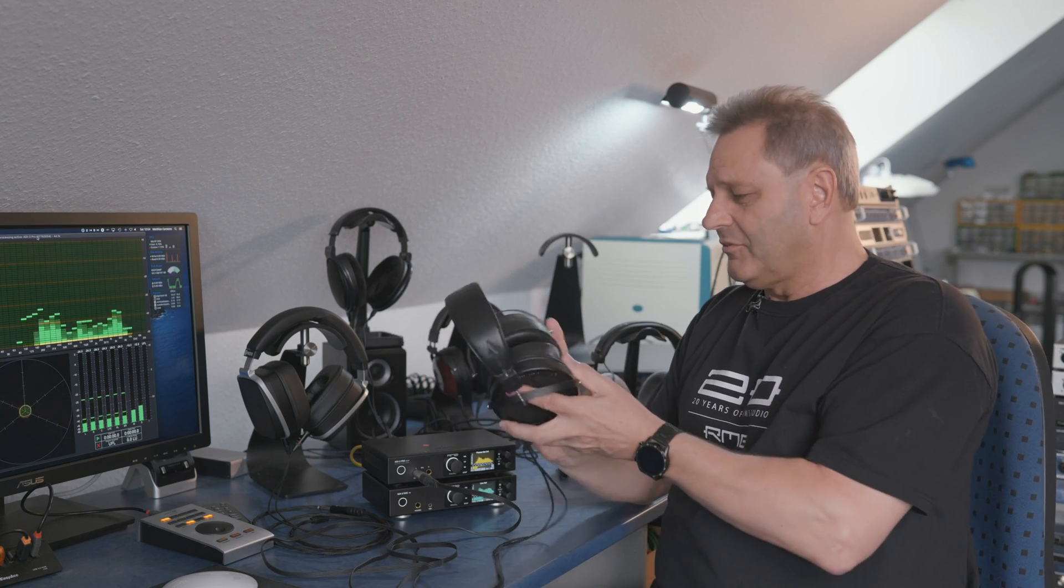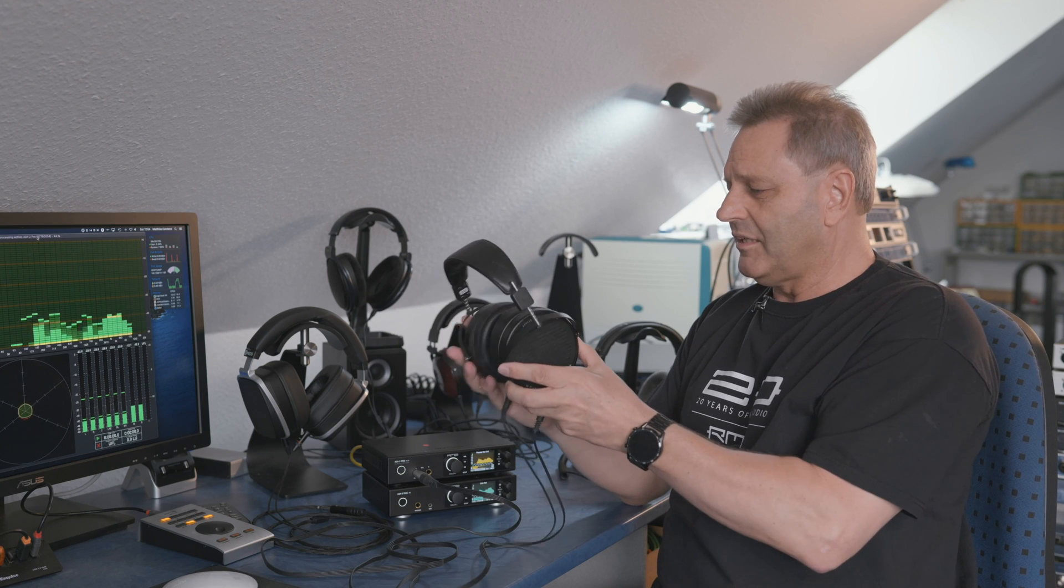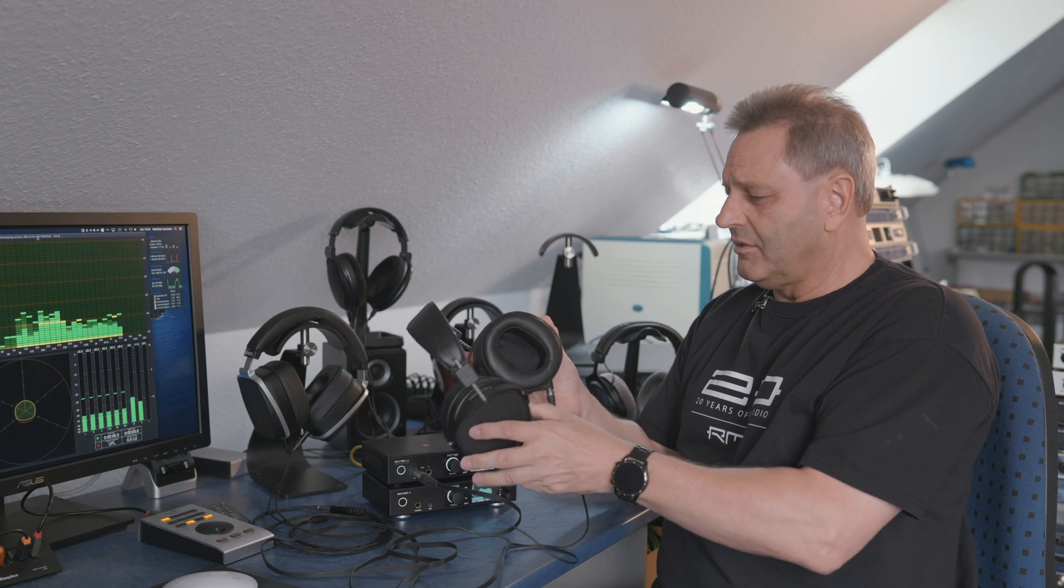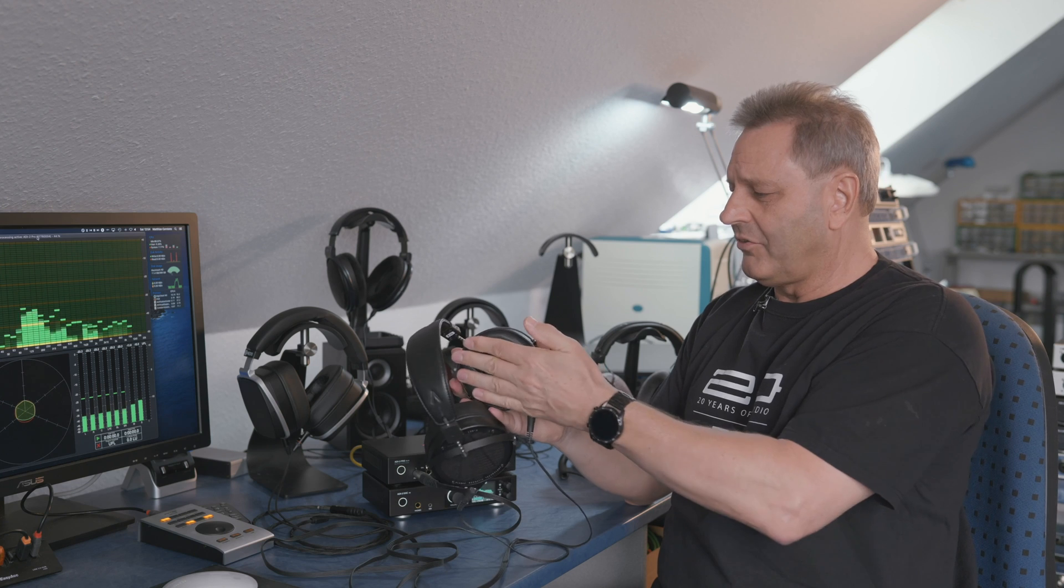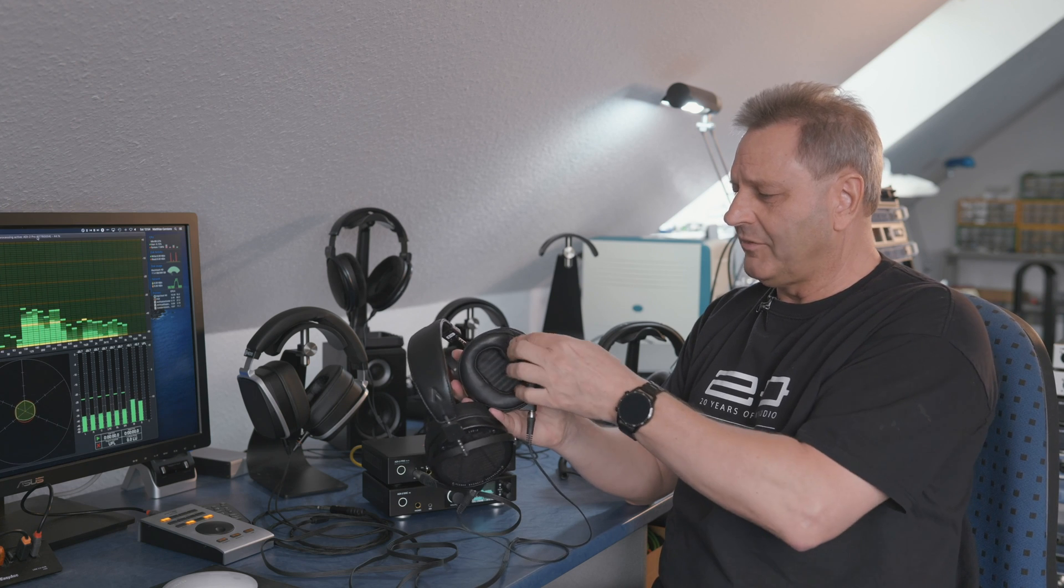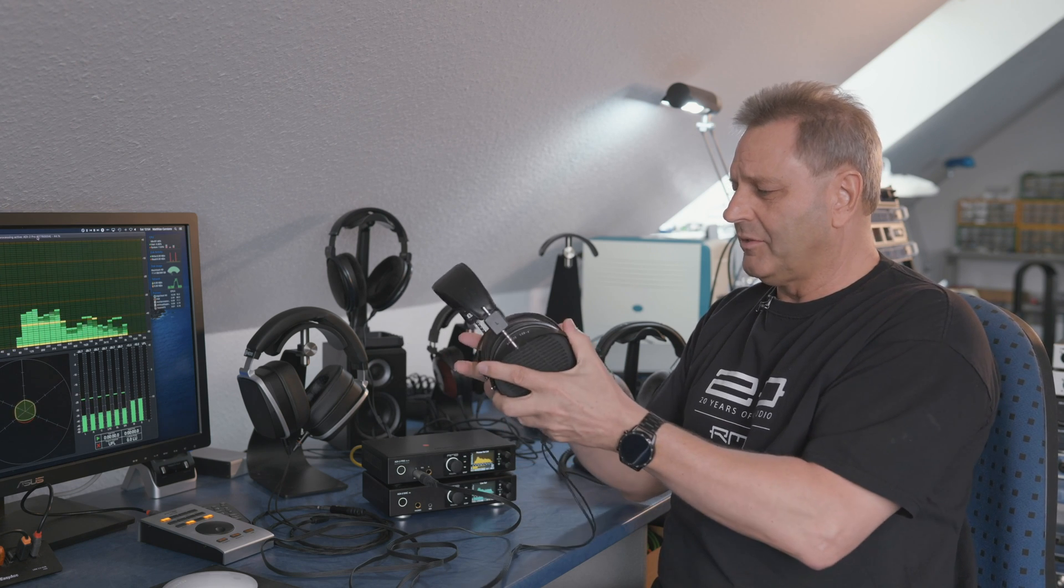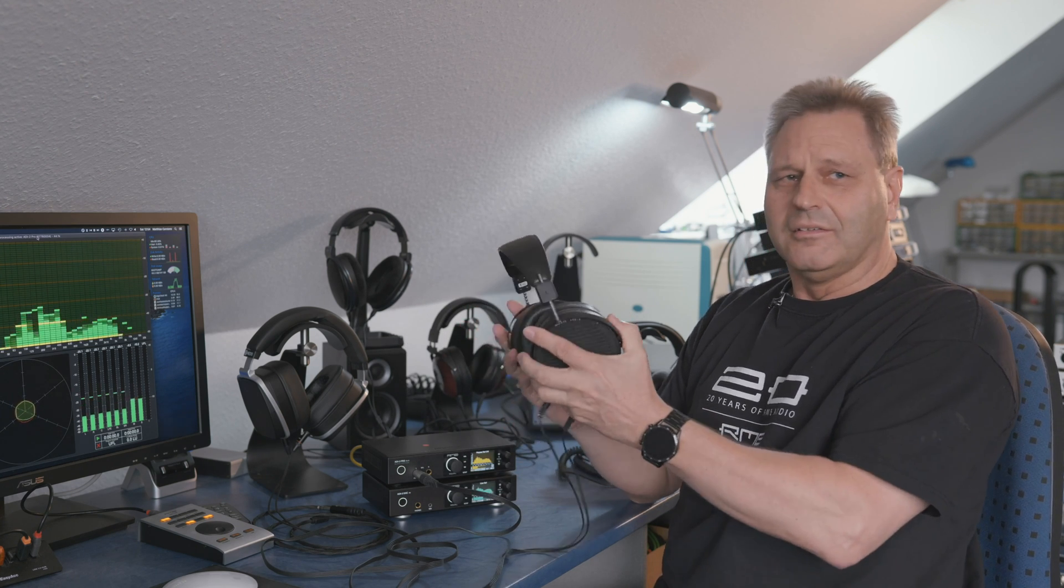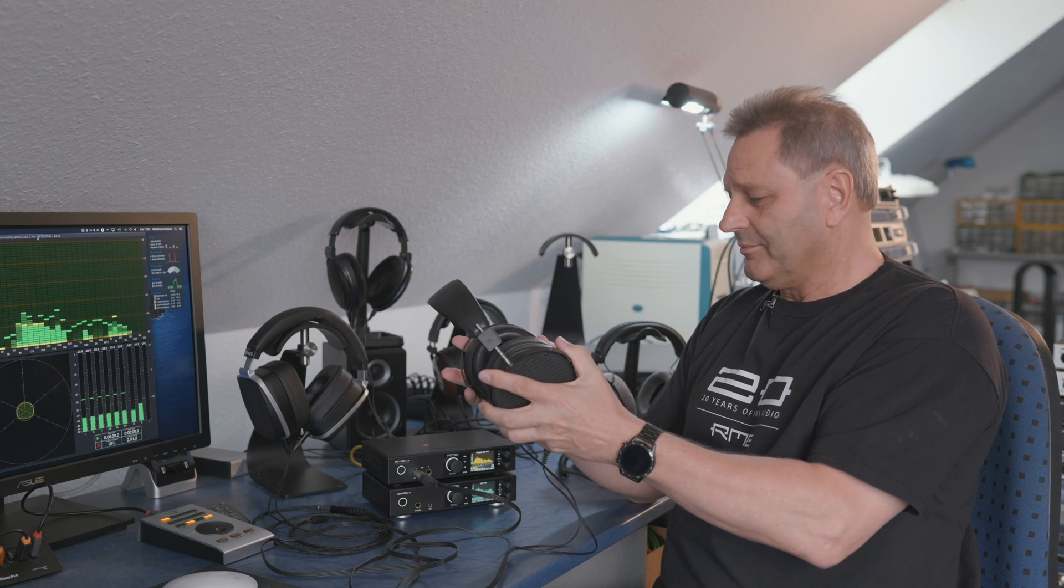Of course because of these magnets mainly this headphone is quite heavy. So you see there are very nice thick earpads, very soft, which try to take away the weight subjectively and it works quite well.